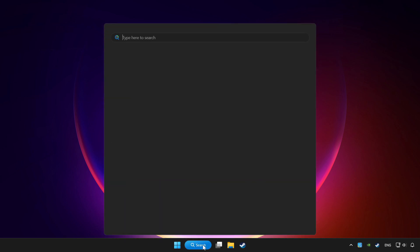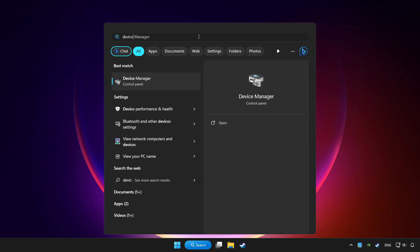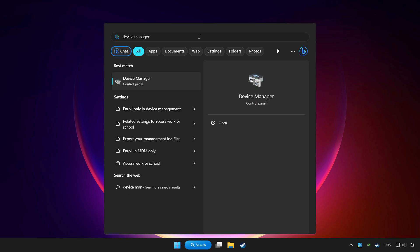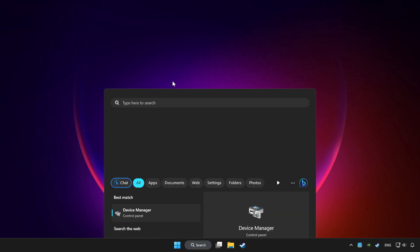Click the search bar and type device manager. Click device manager.